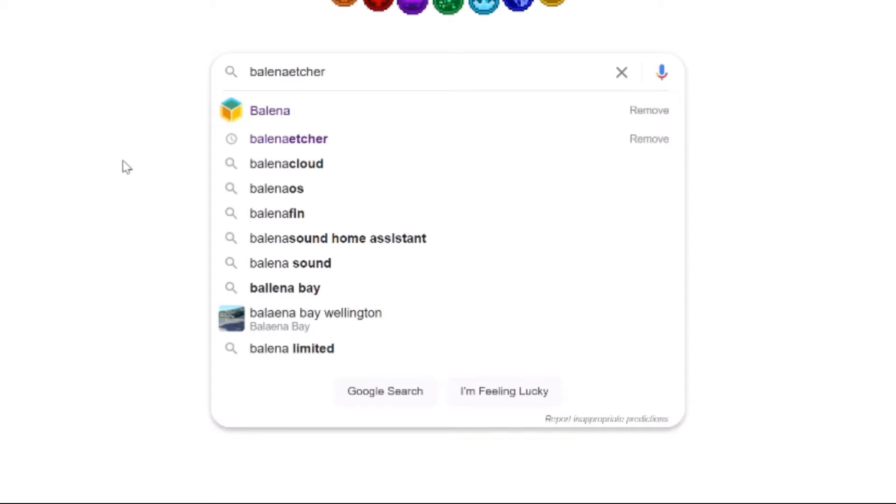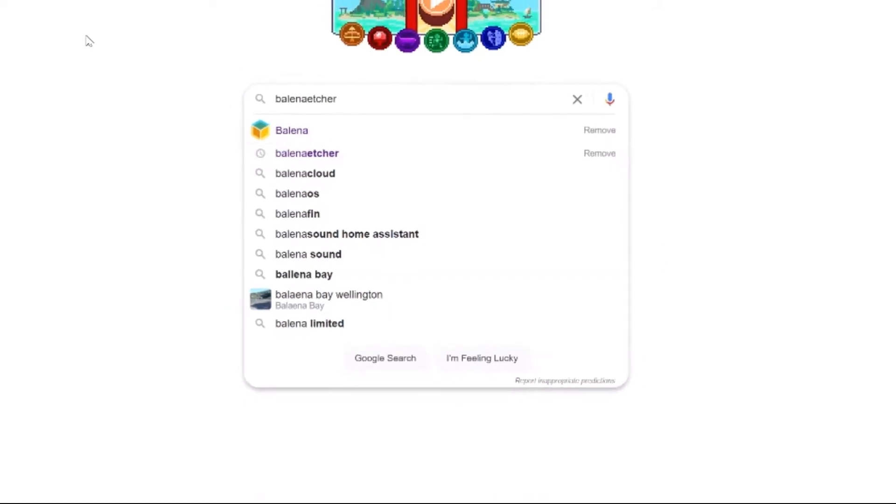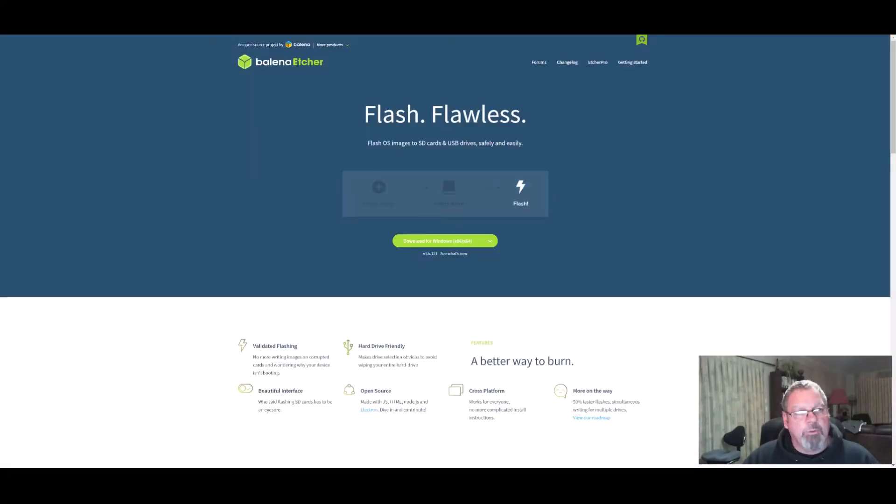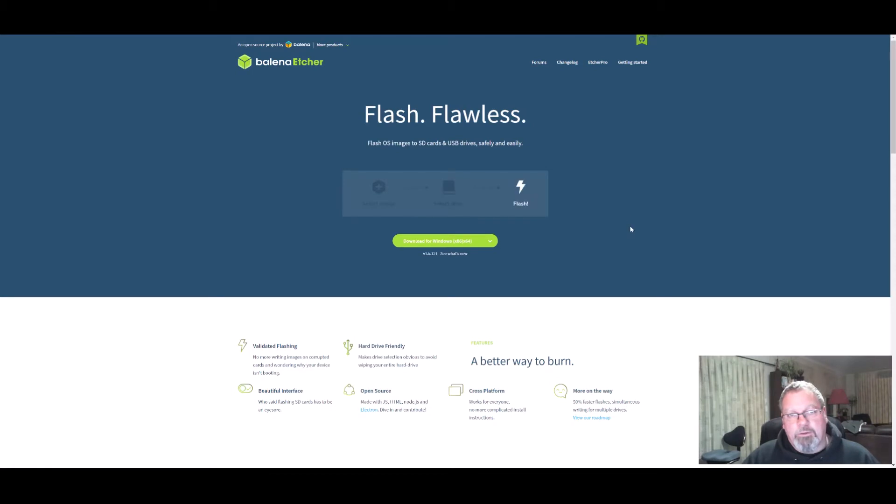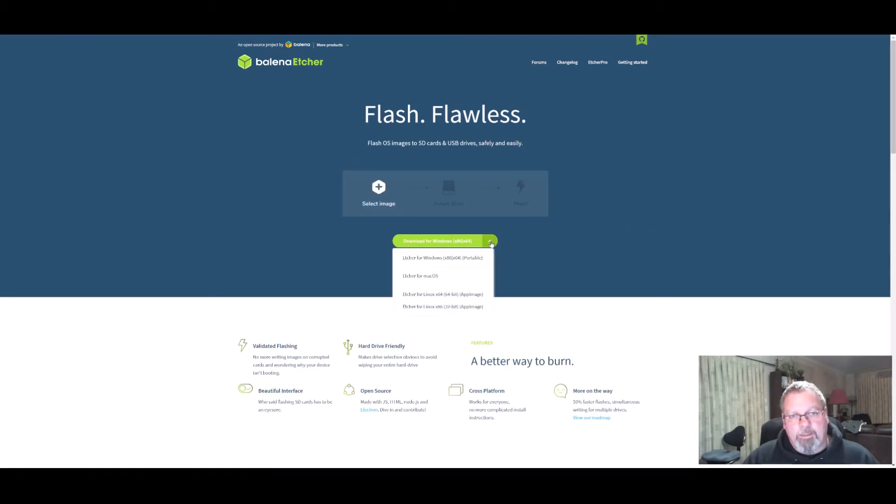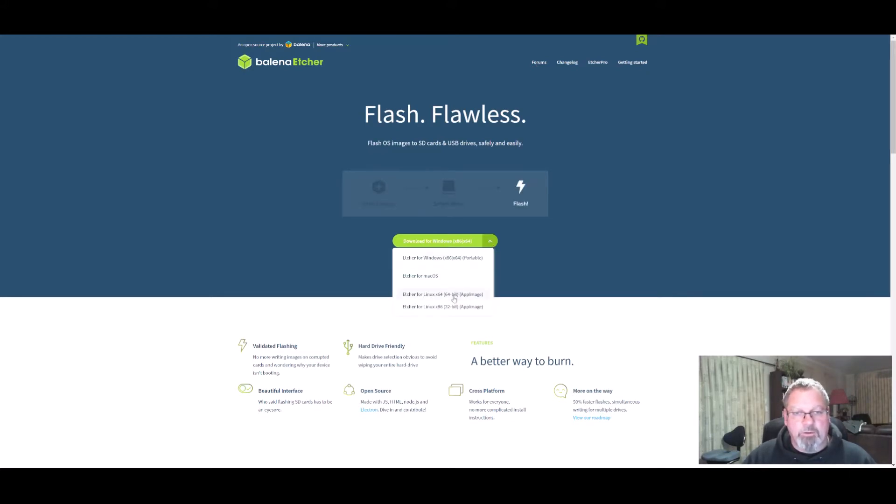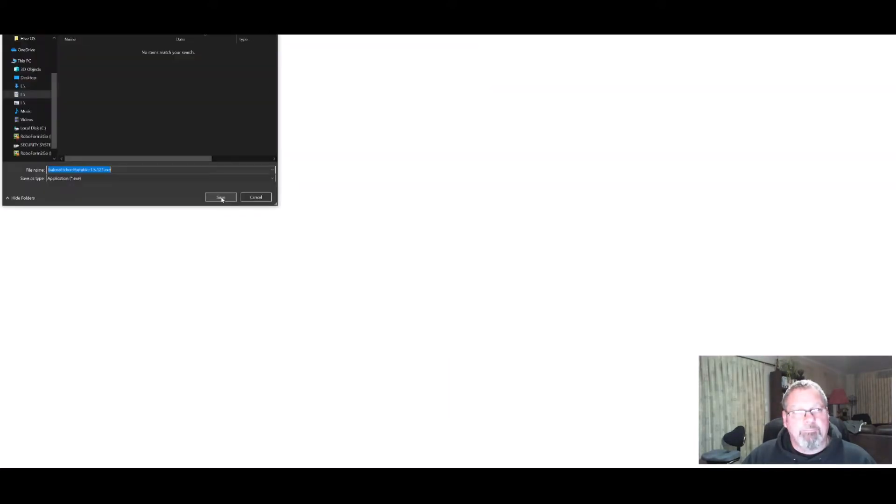Basically what you want to do is go to Google or your search engine and type in Balena Etcher, and that brings you to this website. Now this website is the main download for Balena Etcher. Go to Windows, or if you have Mac OS or Linux, go to the appropriate image, and then download the software.